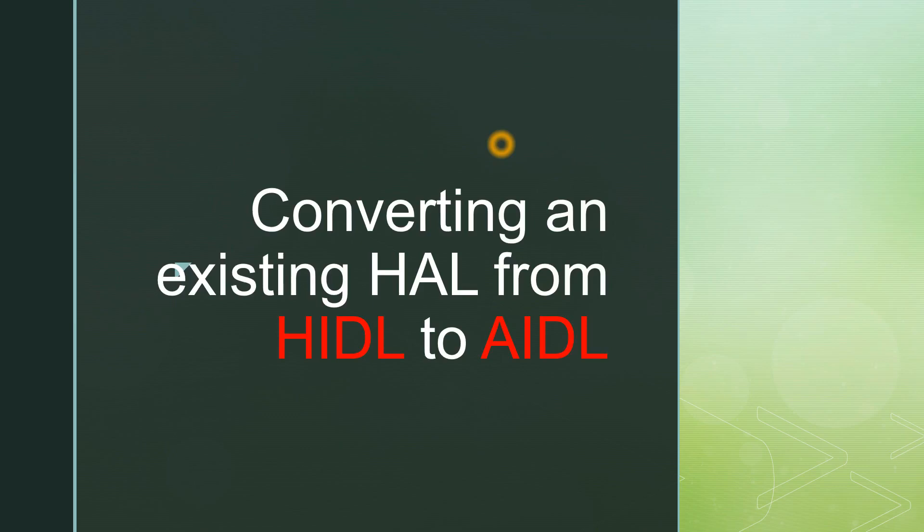Hello everybody, Dimple here again welcoming you all back to my next session on Android framework components. In my previous session I tried my level best to explain the concept of AIDL in a simple way so that everyone could understand. We saw what is AIDL, how to write a sample AIDL, what are the important files which will be generated along with an example.